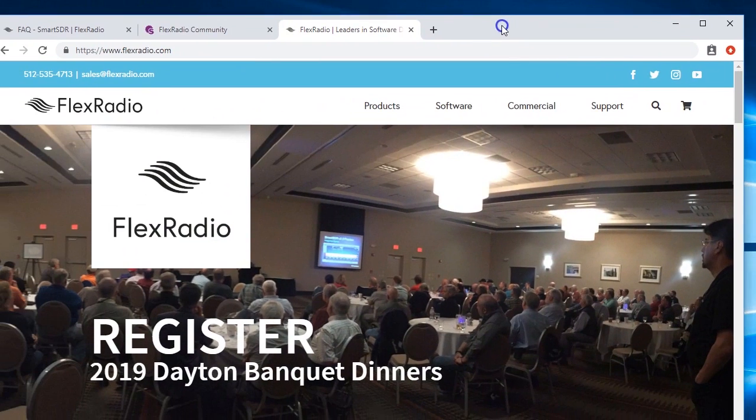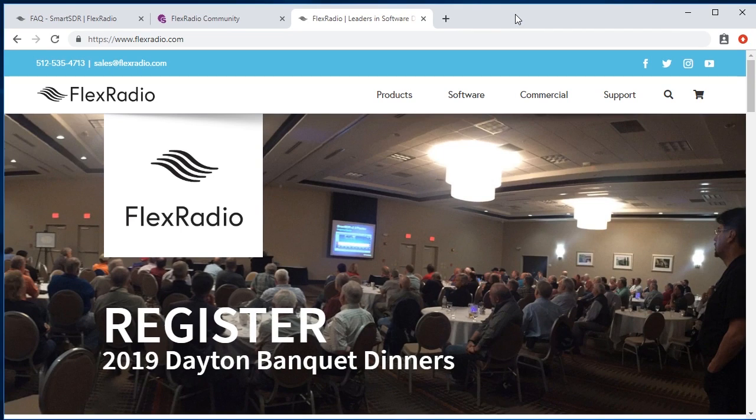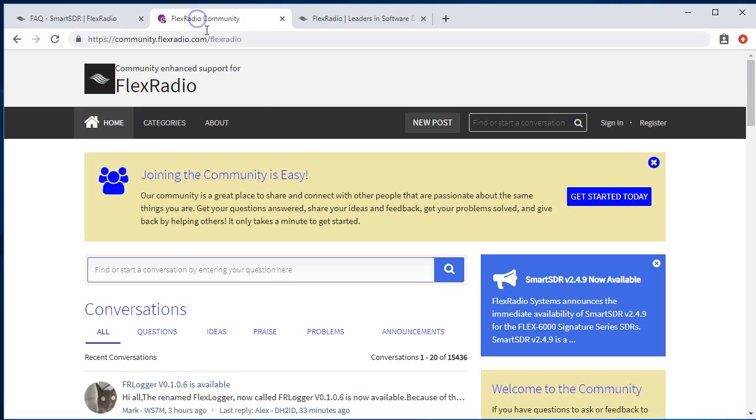The one other thing I should also show you is places where we have support that you can get help or if you want to ask questions. By far the greatest asset to our company is the Flex Radio community at community.flexradio.com.